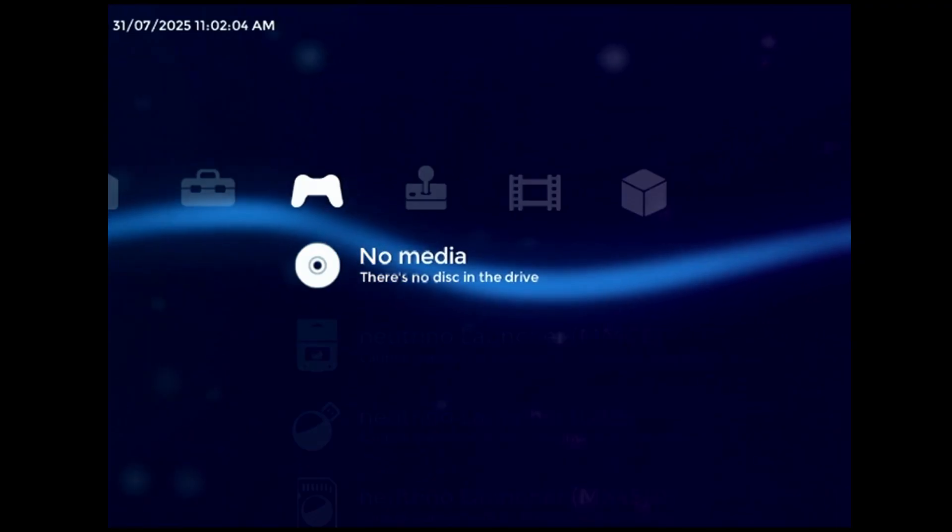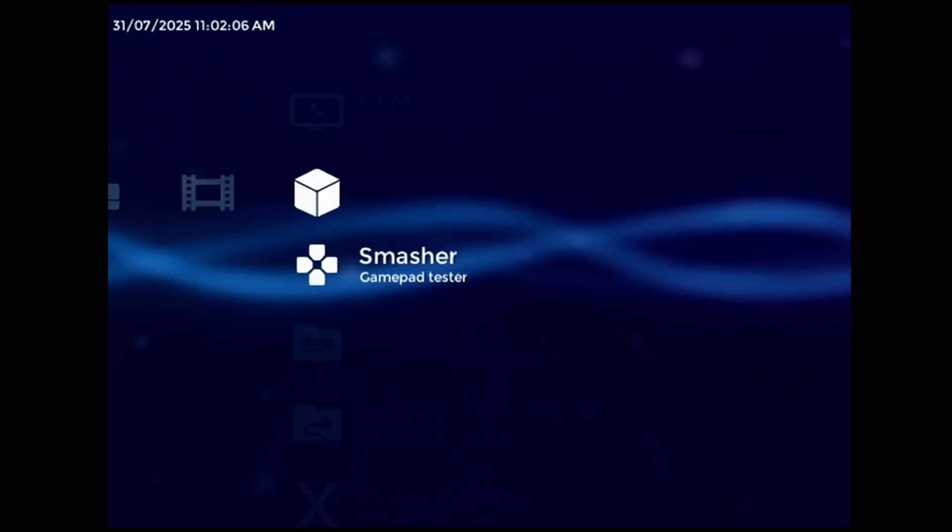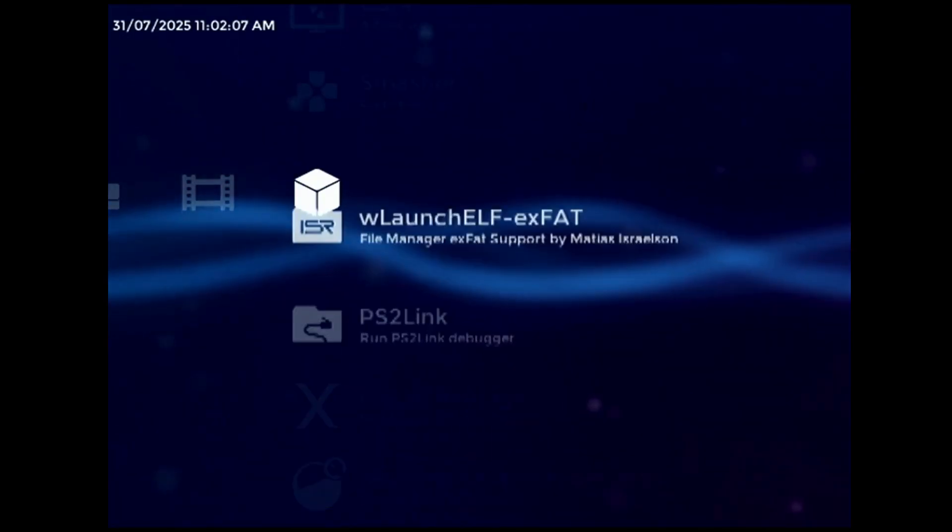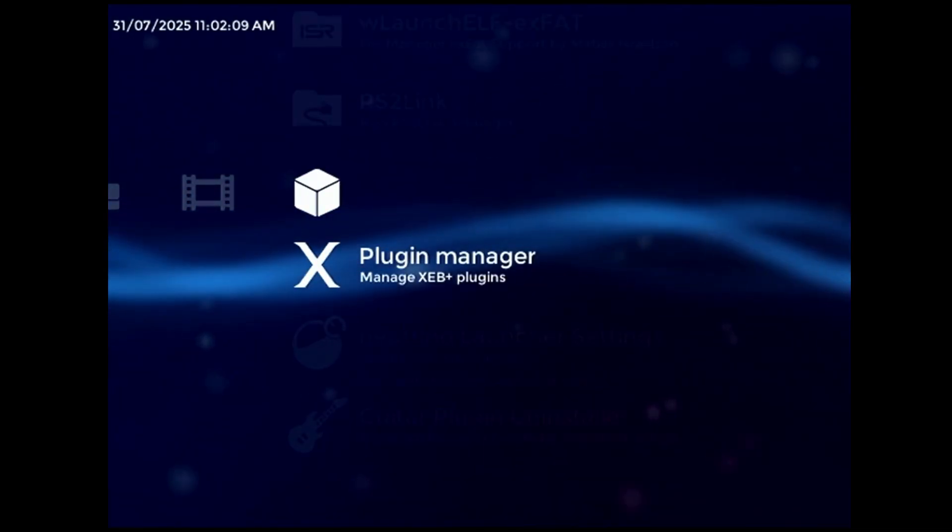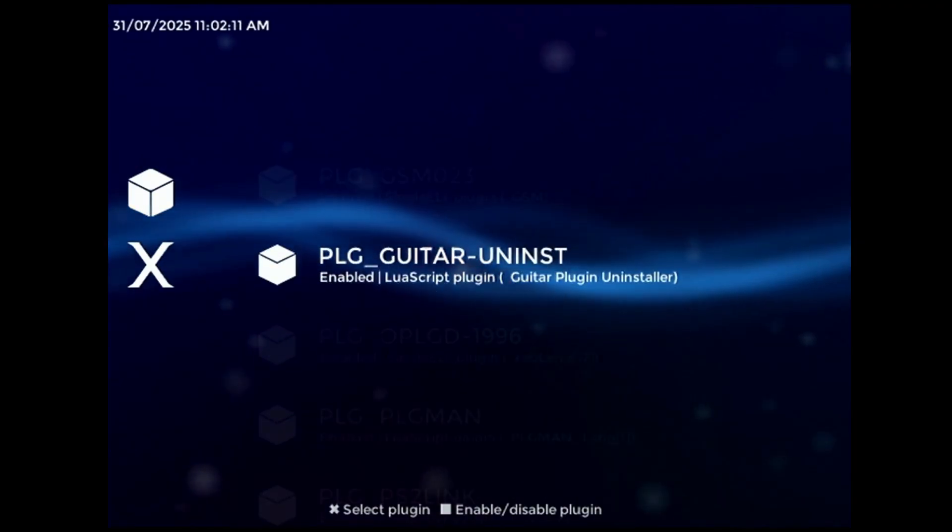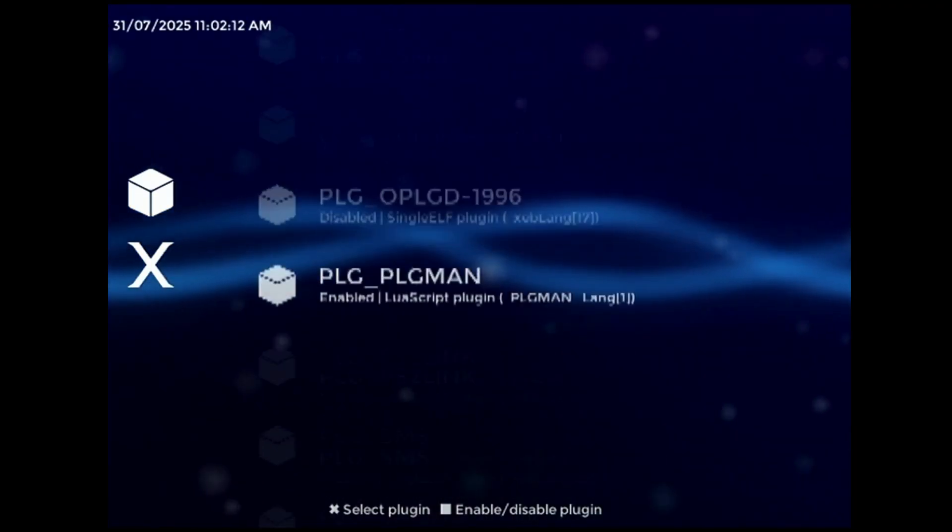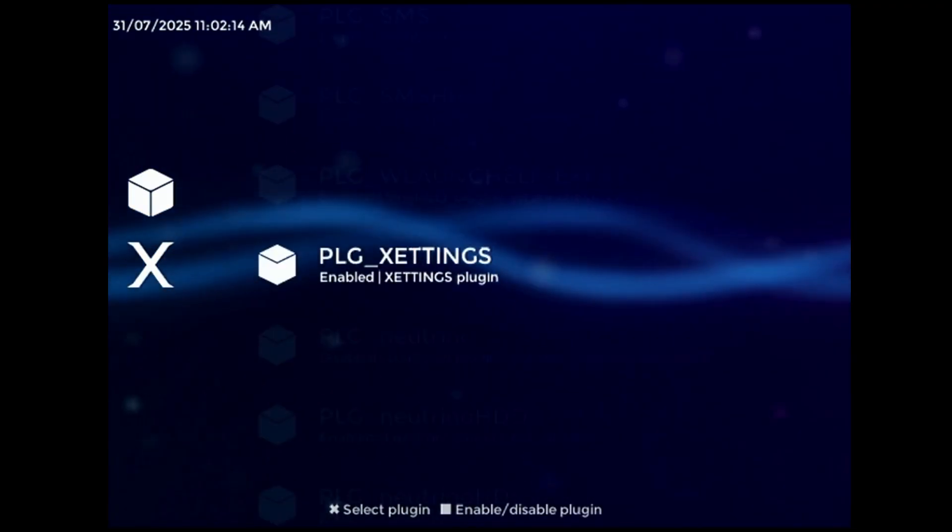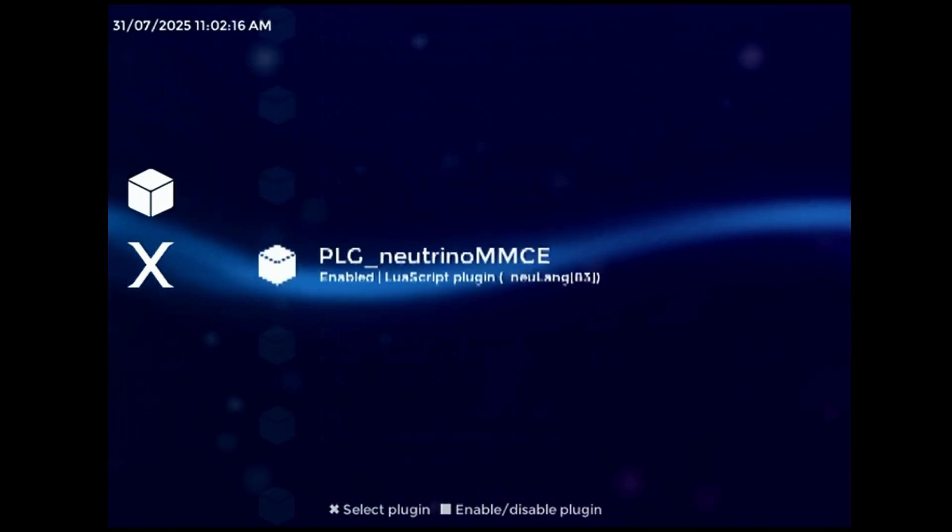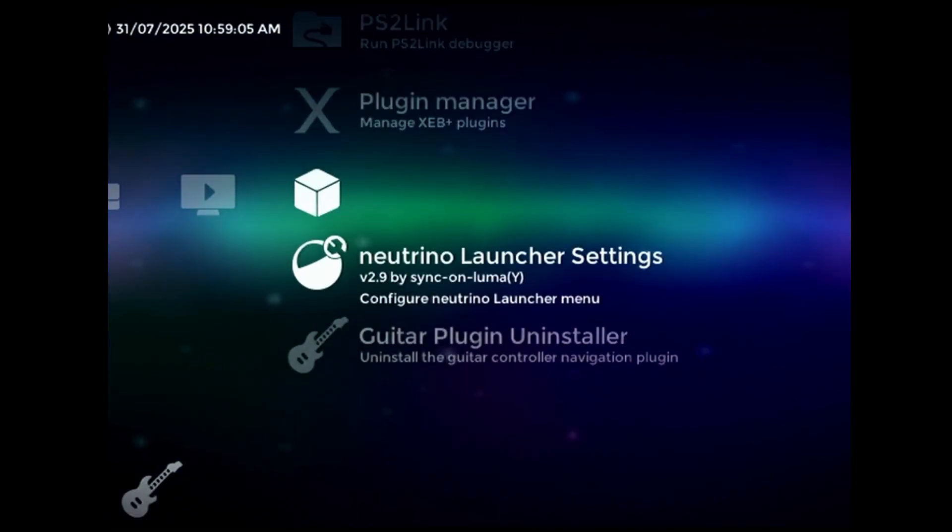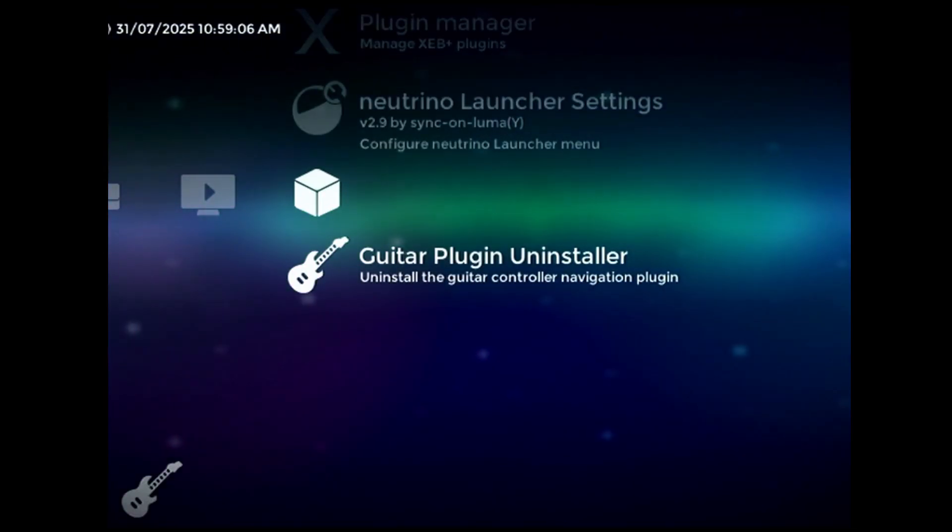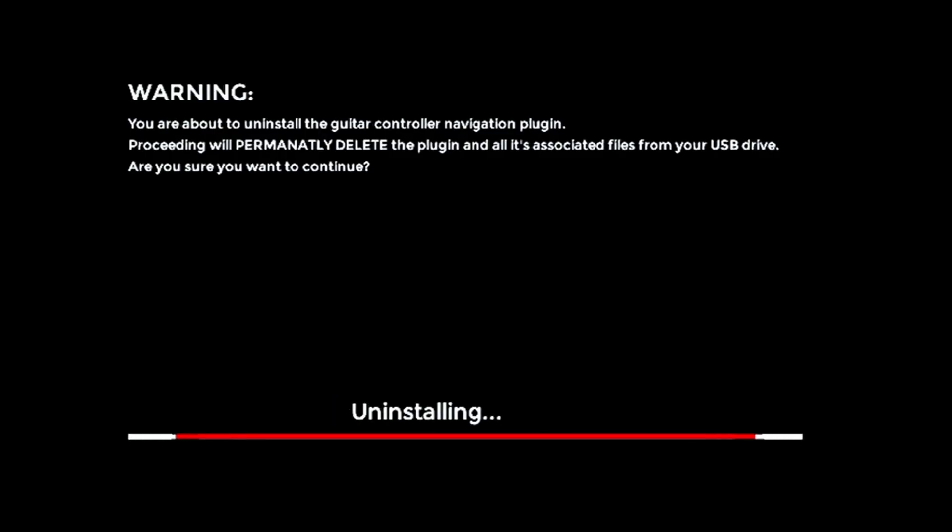Finally, there's the issue of uninstalling the plugin. Due to the way this whole thing works, uninstalling the guitar controller plugin by normal means has a high probability of leaving XEB Plus in an unusable state. To prevent this, I've included a separate uninstaller plugin. Running this will unpatch any themes that have been modified by the main plugin, and then completely remove all the plugin files, including the uninstaller, from your USB drive.